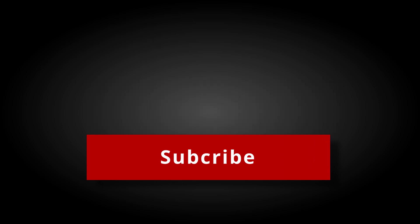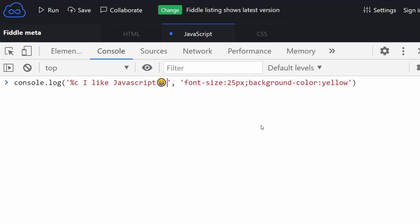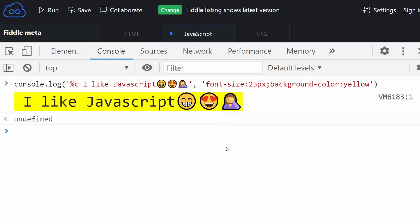Alright, the bonus tip. Console supports emojis. So start expressing your emotions in console from now on. Yes, programmers have emotions as well.